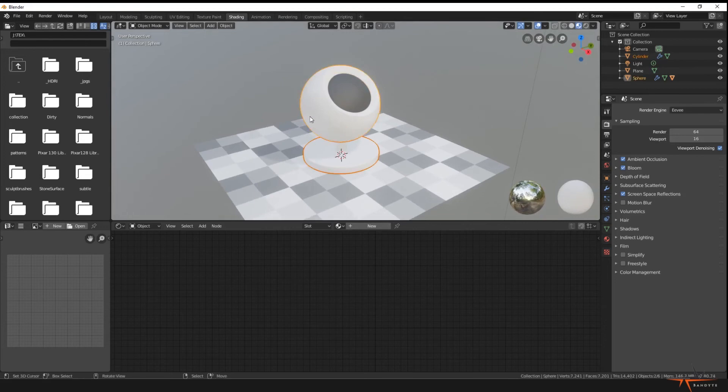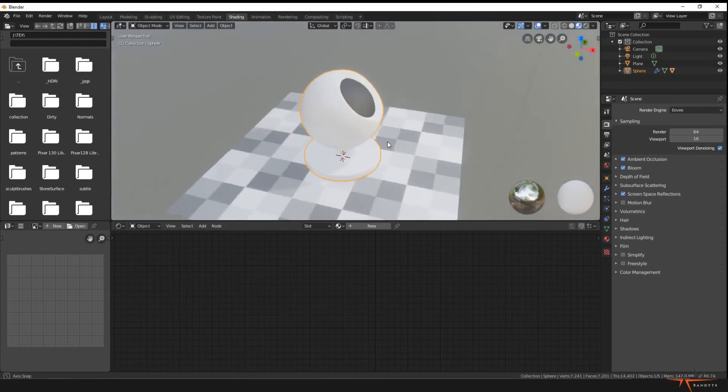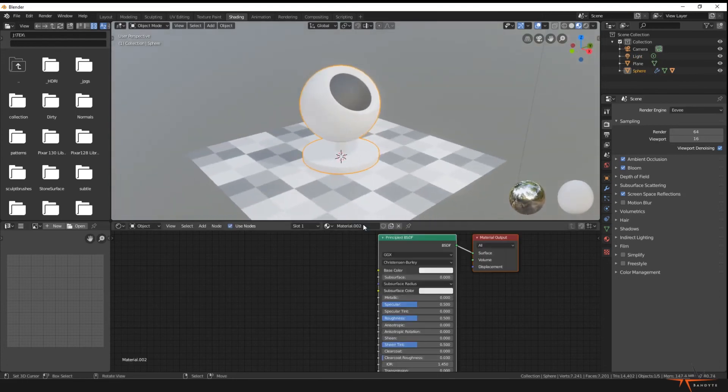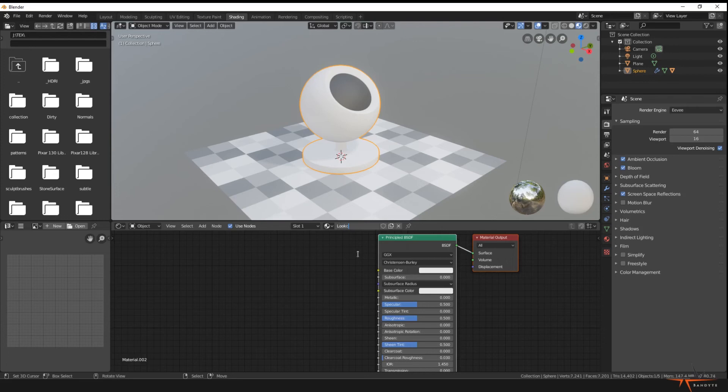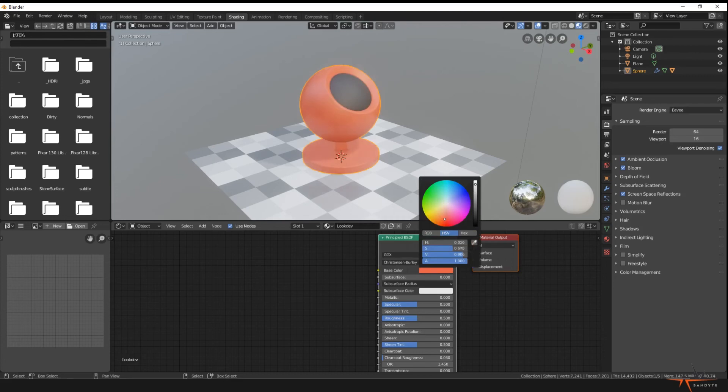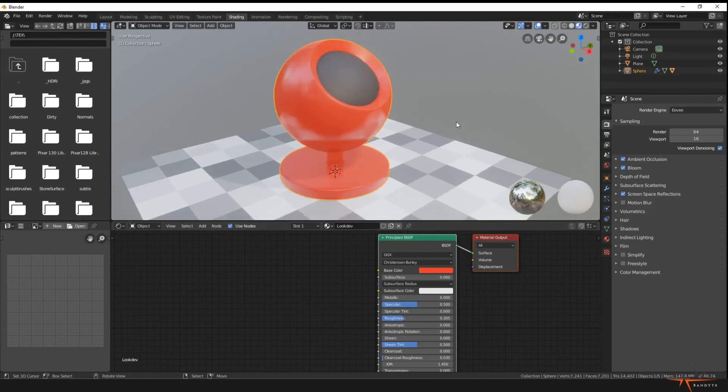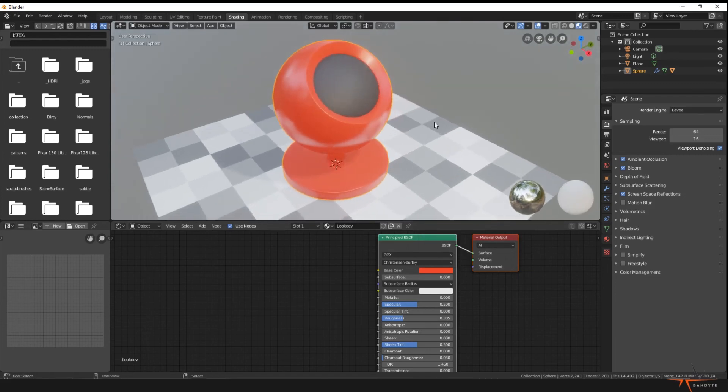So now last but not least, let's select our base and our outer sphere, press Control J to add these two to each other, and then press New and let's call this LookDev. Of course we will call this whatever material we're working on, and now if we adjust this, this will become a nice shader that we can preview like so.